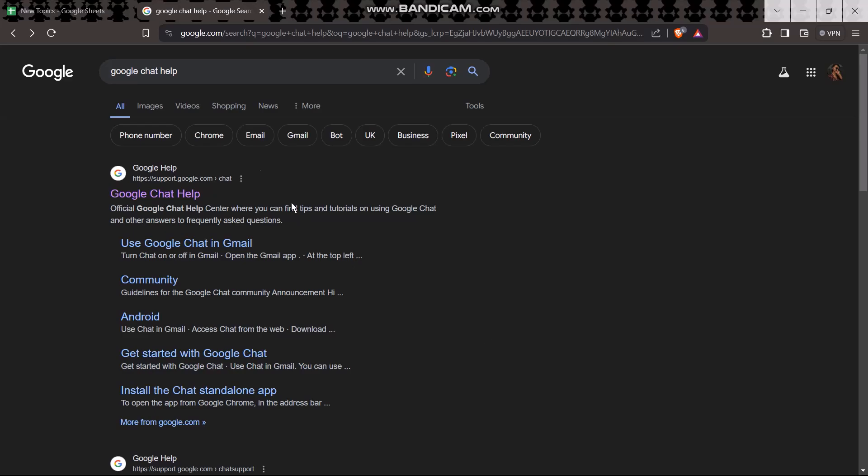So what you can do is simply on the search bar type in 'google chat help' and once you hit enter, click on the first link that is shown to you, that is support.google.com.